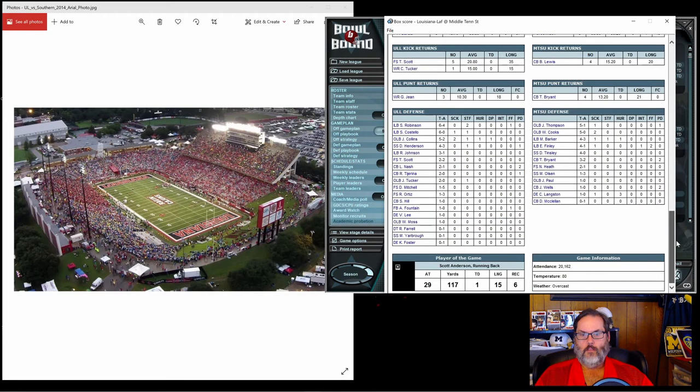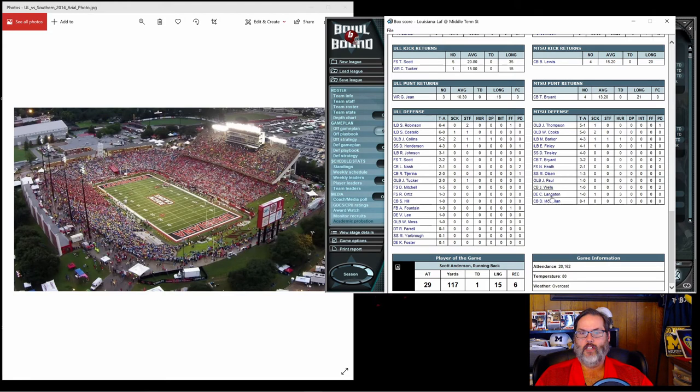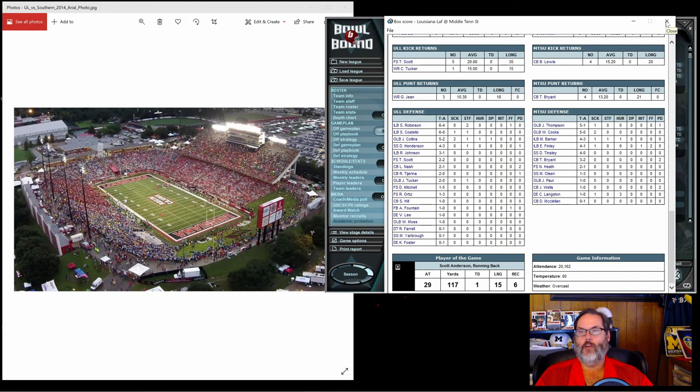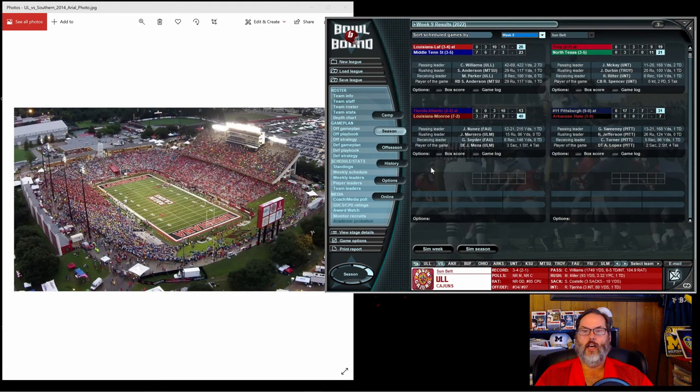Scott Anderson of Middle Tennessee was the player of the game, so kudos to him. That doesn't happen very often, a player from the losing side getting the player of the game or man of the match.